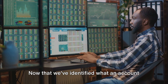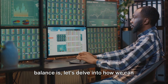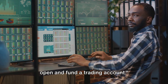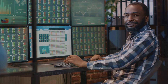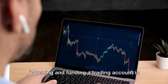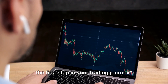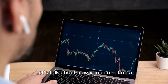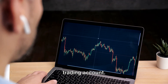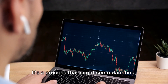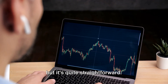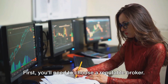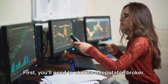Now that we've identified what an account balance is, let's delve into how we can open and fund a trading account. Opening and funding a trading account is the first step in your trading journey. It's a process that might seem daunting, but it's quite straightforward. First, you'll need to choose a reputable broker.